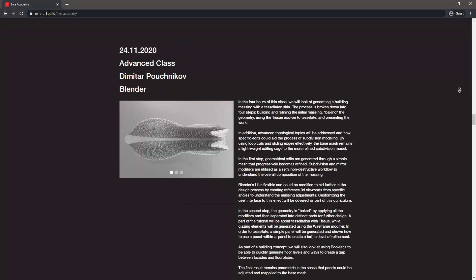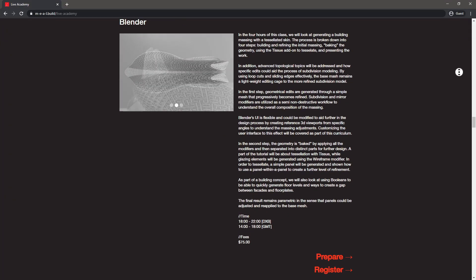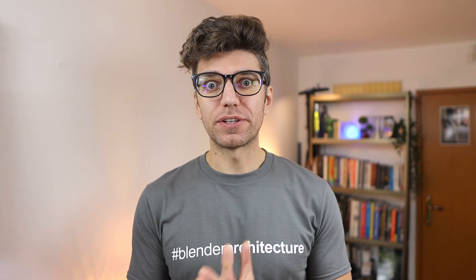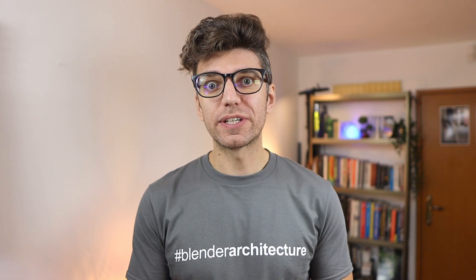That course approaches one of the types of workflows I do daily professionally in my work. There have also been comments about doing more introductory videos for SketchUp users wanting to get into Blender — let me know if you're one of those users and what kind of content you'd like to see.